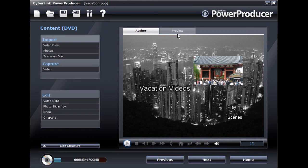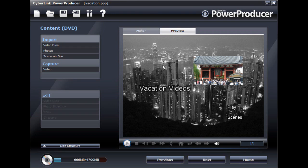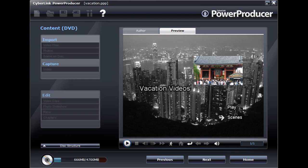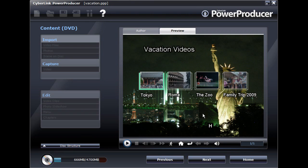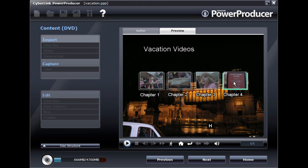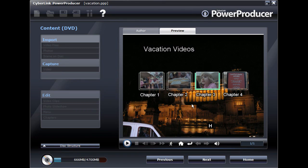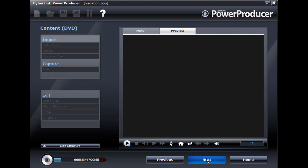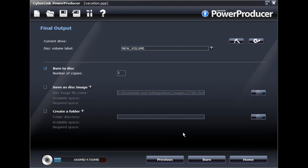Before burning your disc, select the Preview tab to preview what your disc will look like on your disc player. Once you are satisfied with your results, finalize your disc by proceeding with the burning process.